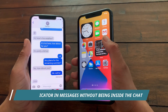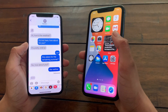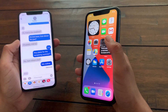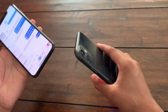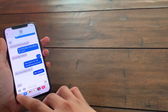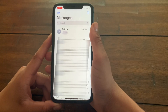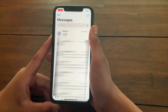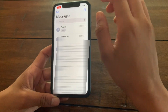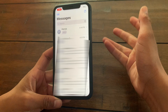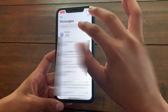The second hidden feature is in the Messages app. In iOS 13, when someone is typing, the indicator is displayed inside the conversation, so you'd have to go in to see it. In iOS 14, the typing indicator is shown outside the conversation, so you can see that someone is typing without even opening the chat.